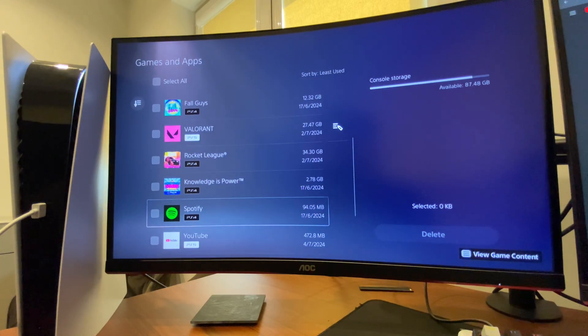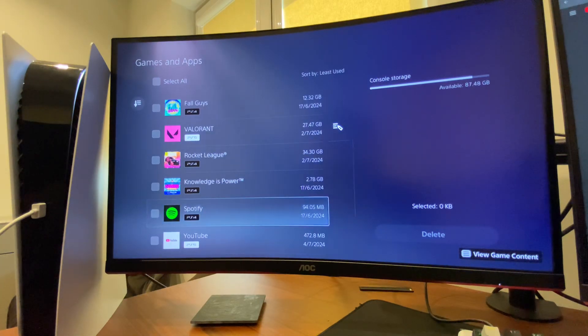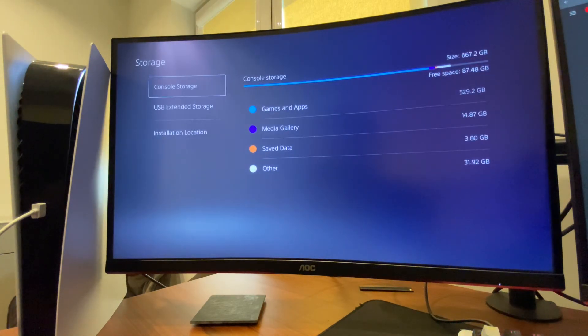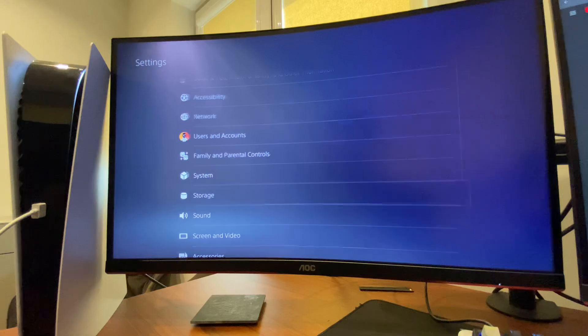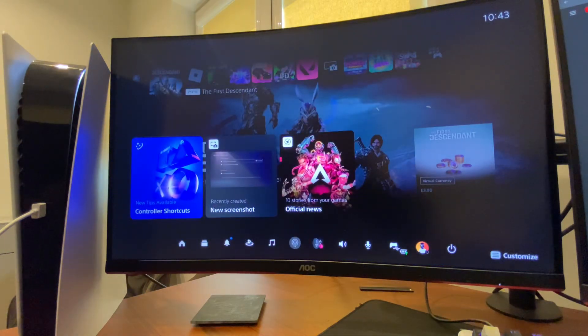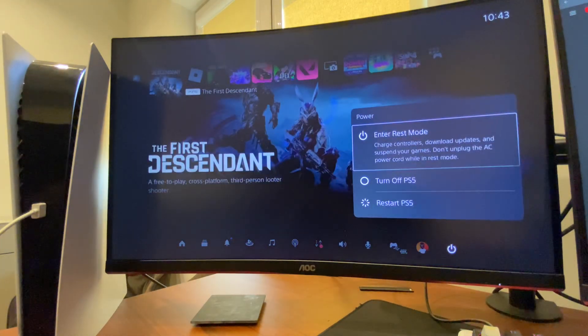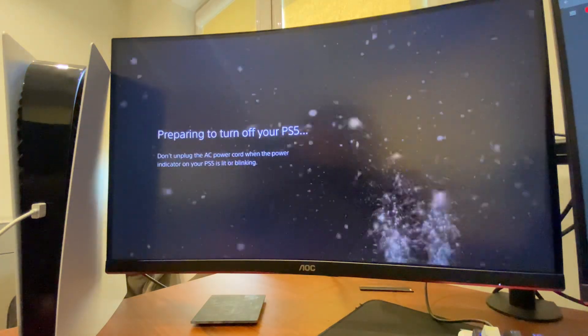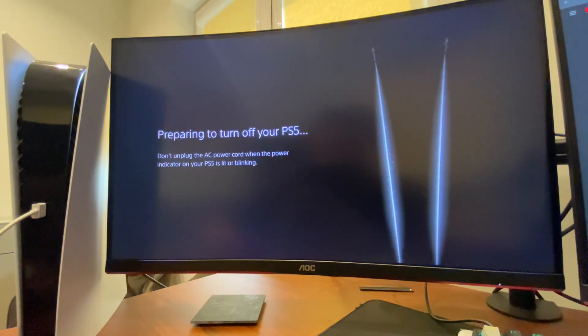If it's not working, then what I suggest to do is to completely turn off your PS5. Press PlayStation button and then select Turn Off PS5.